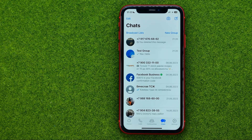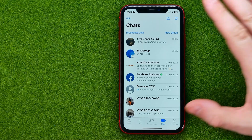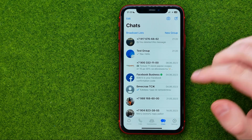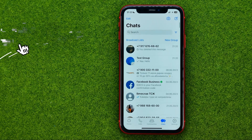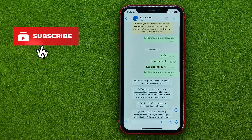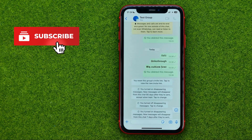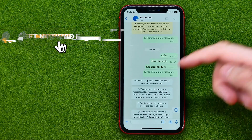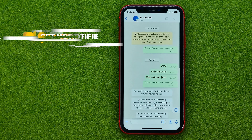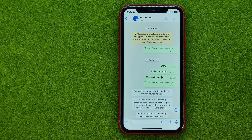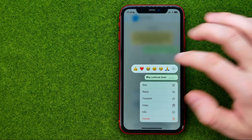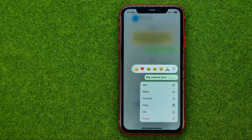Let's get started. First, open up the WhatsApp app and then tap on Chats. Enter a conversation, and if you want to react to a message, just long press on it and then choose a reaction.